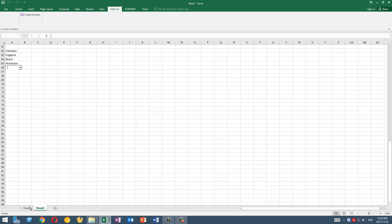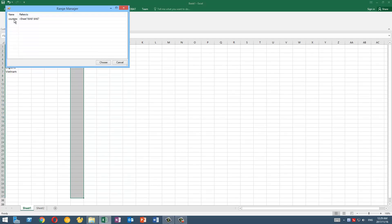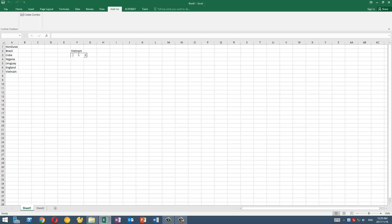So you can even create a list of cells like that and also click on Create Combo, select Countries, and then click on that. You can see that we can apply this function anywhere in the workbook.